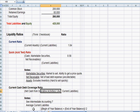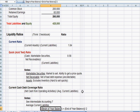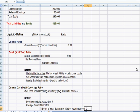And I'll say again that average current liabilities means the beginning of the year balance plus the end of the year balance divided by two. So you can go back to intermediate accounting seven and pick up where we left off with that current cash debt coverage ratio.